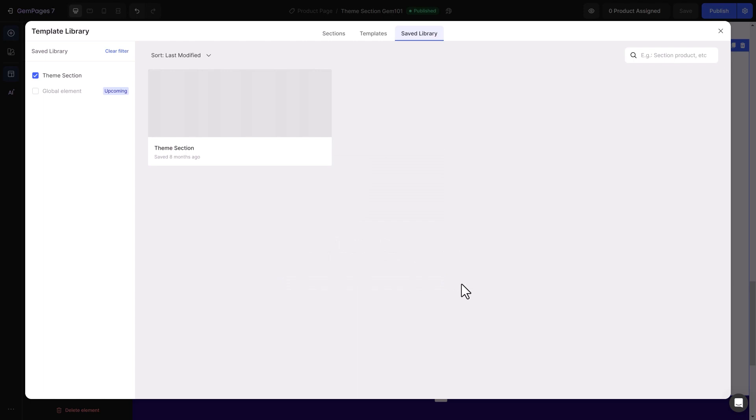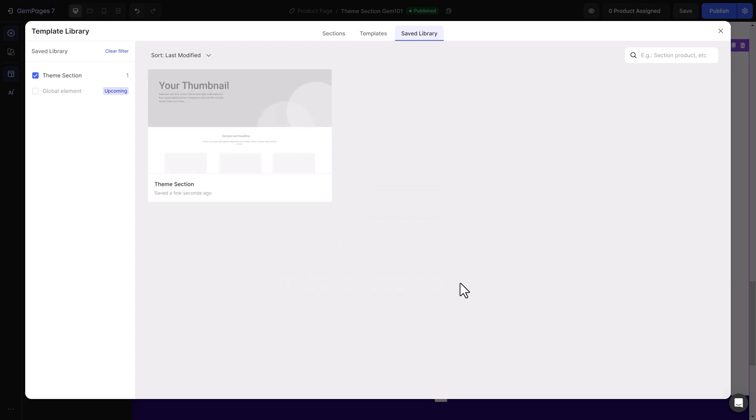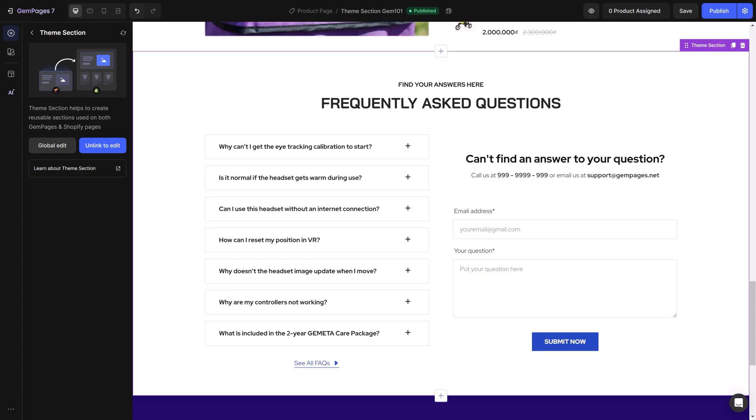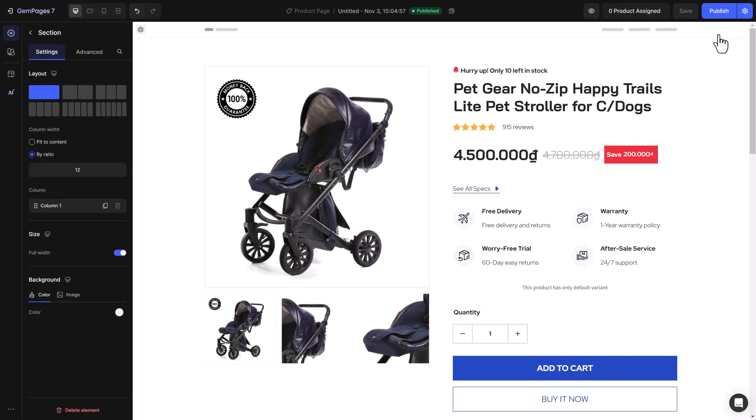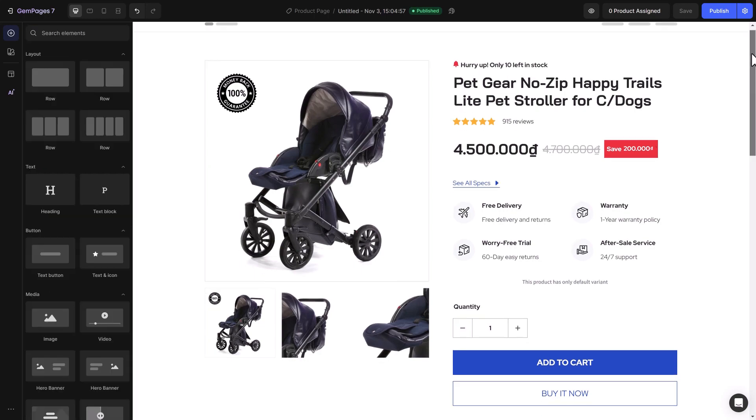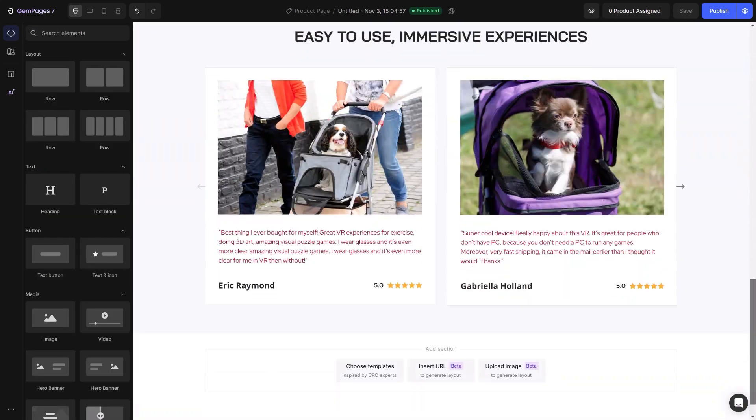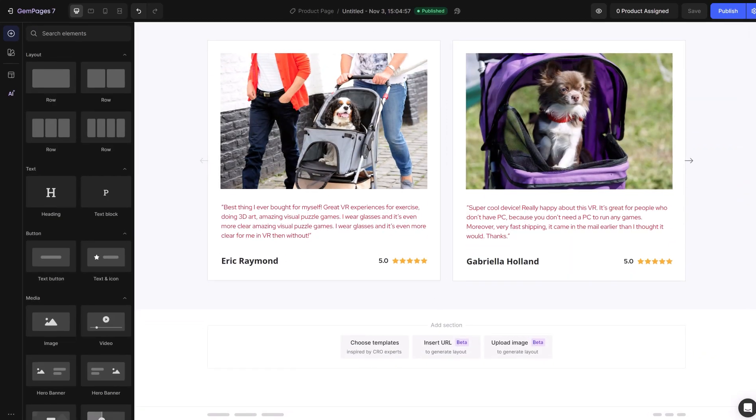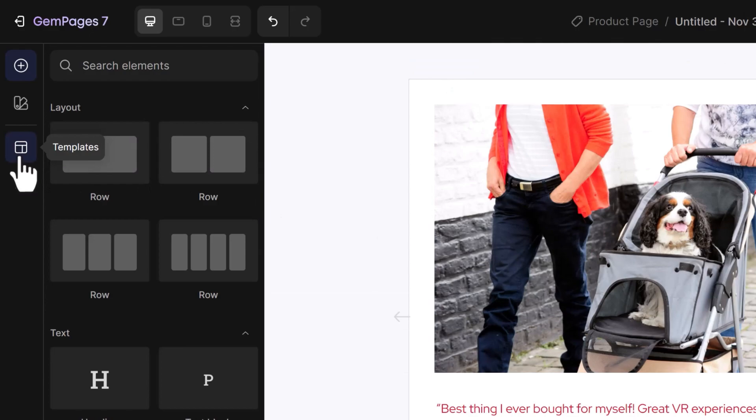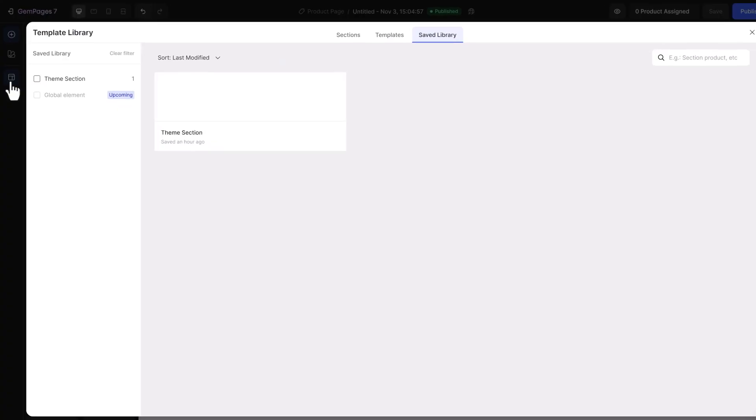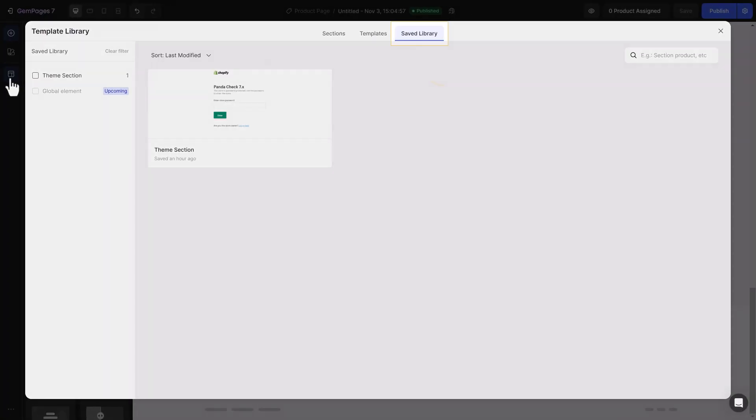As you can see, the section is now accessible via the template library. Now, let's add this theme section to other pages, such as this product page. In the GemPages editor, click on Templates. Choose Saved Library.